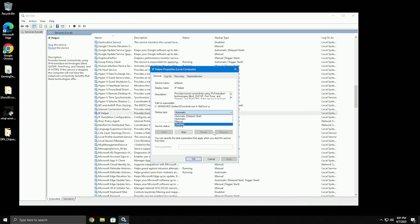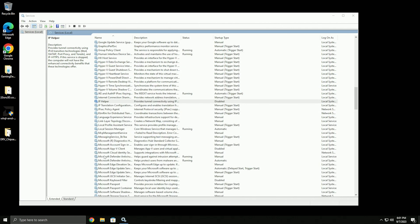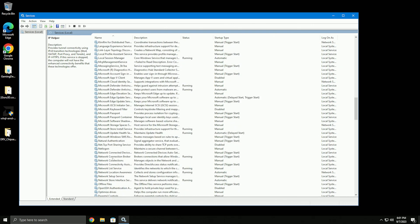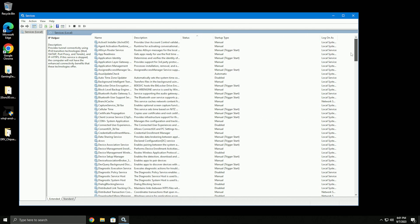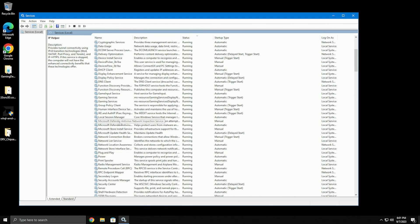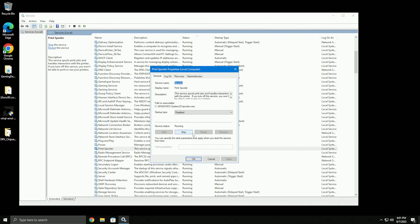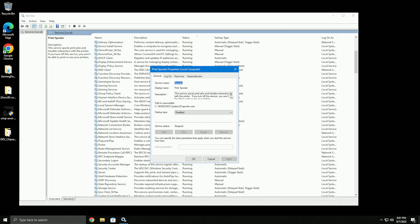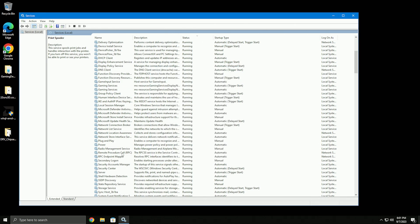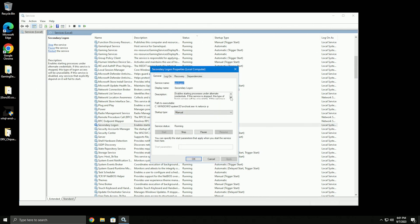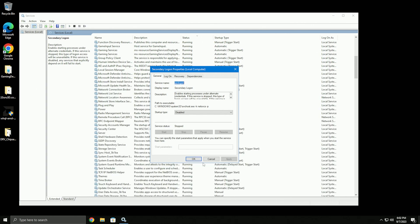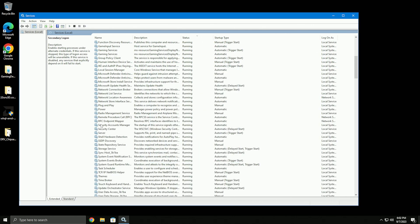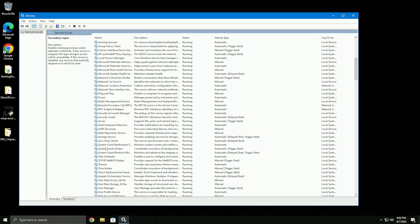If you're not using IPv6 for any reason, disable IP Helper - you don't need it. For print spooler - if this PC is solely for gaming, disable that. If you use it for school or printing, do not turn that off. Secondary Logon - you don't really need this if you only have one user account on the PC.